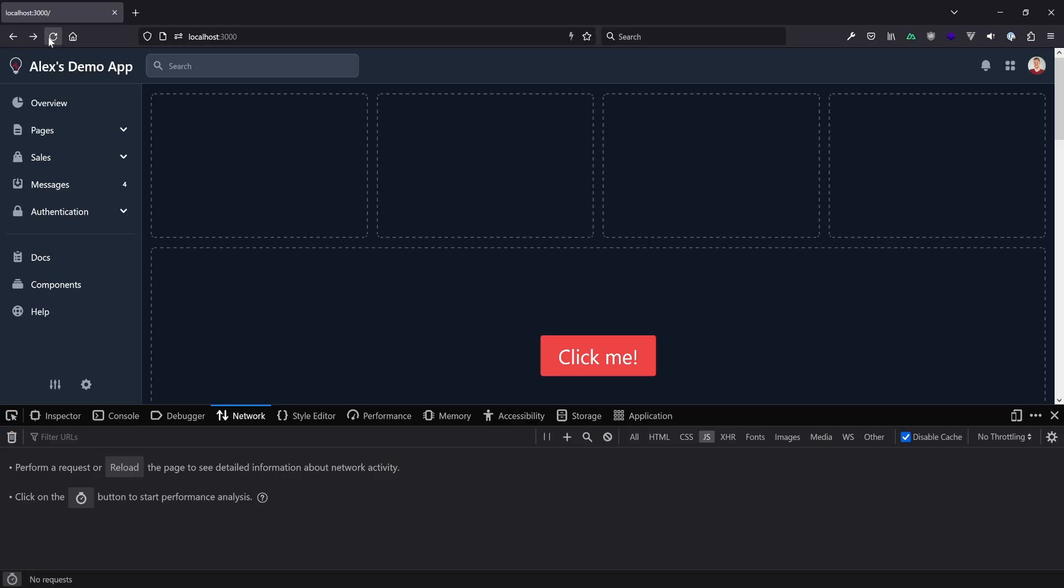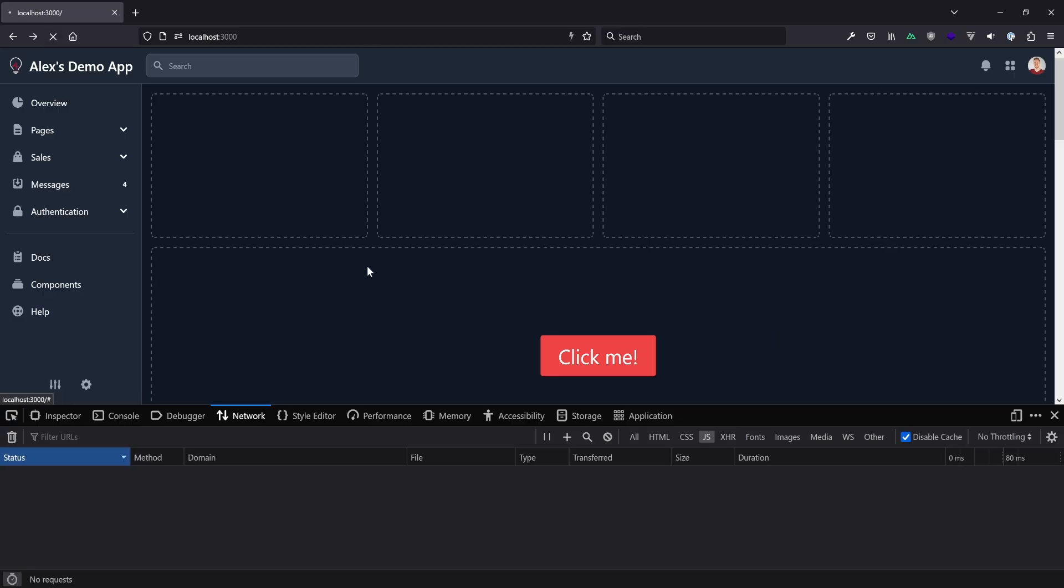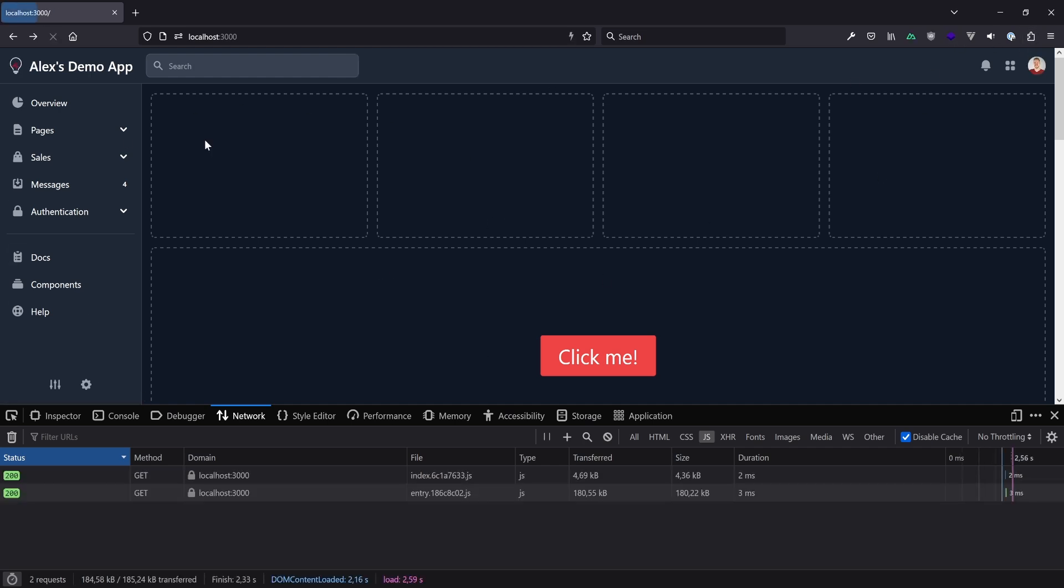Now we know what Nuxt is doing under the hood. Next let's jump back into the demo application and see the problem that we have right now with our modal and how to fix it with the lazy prefix and define async components.